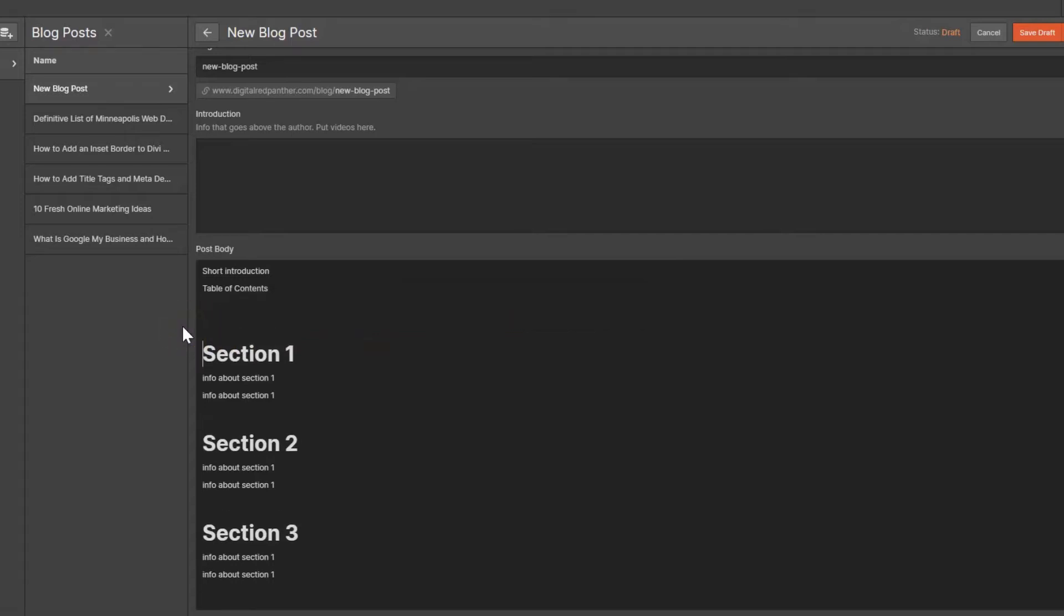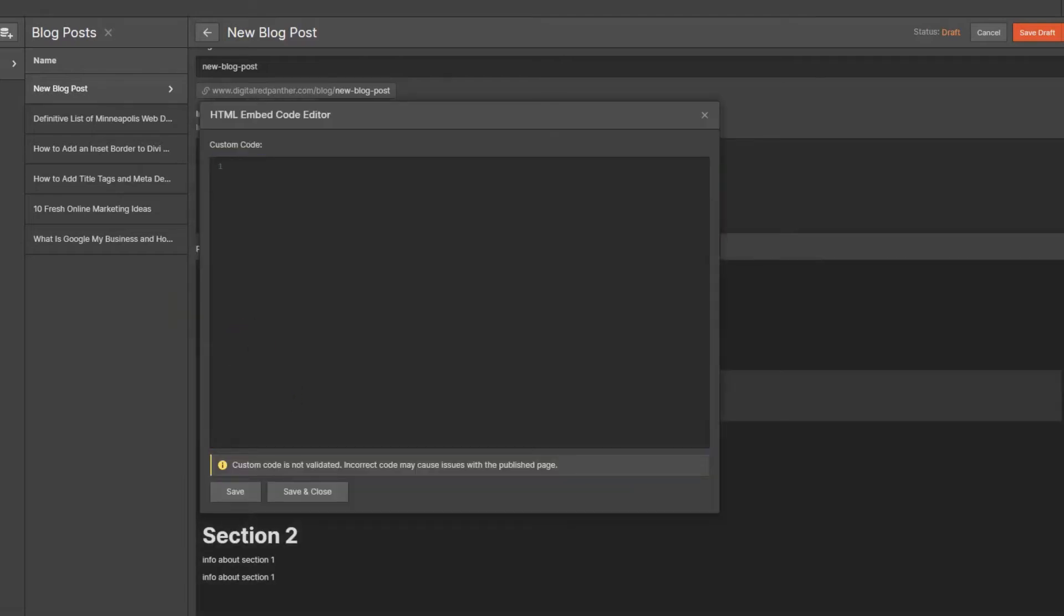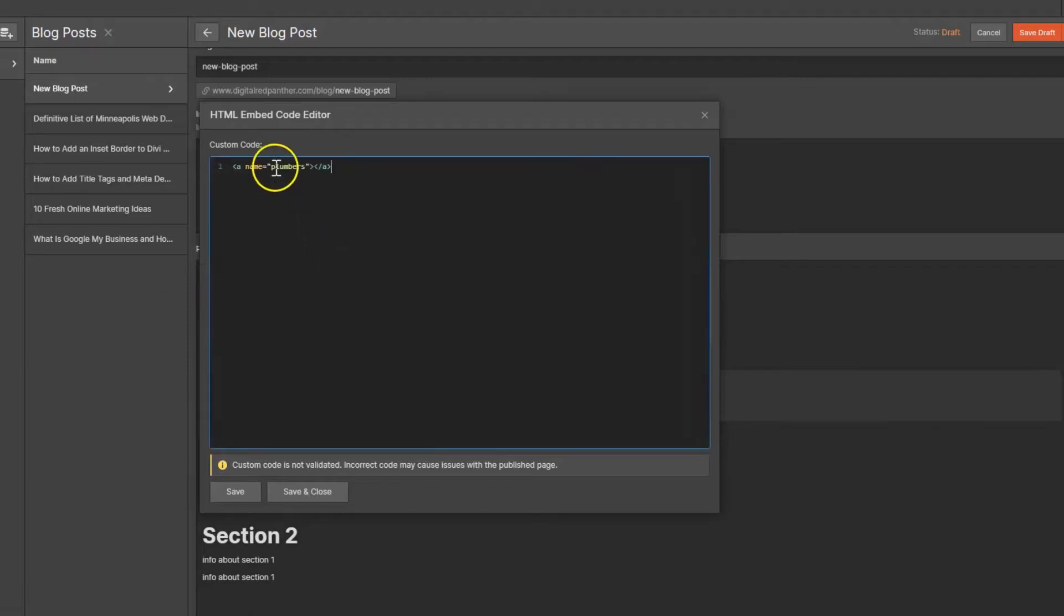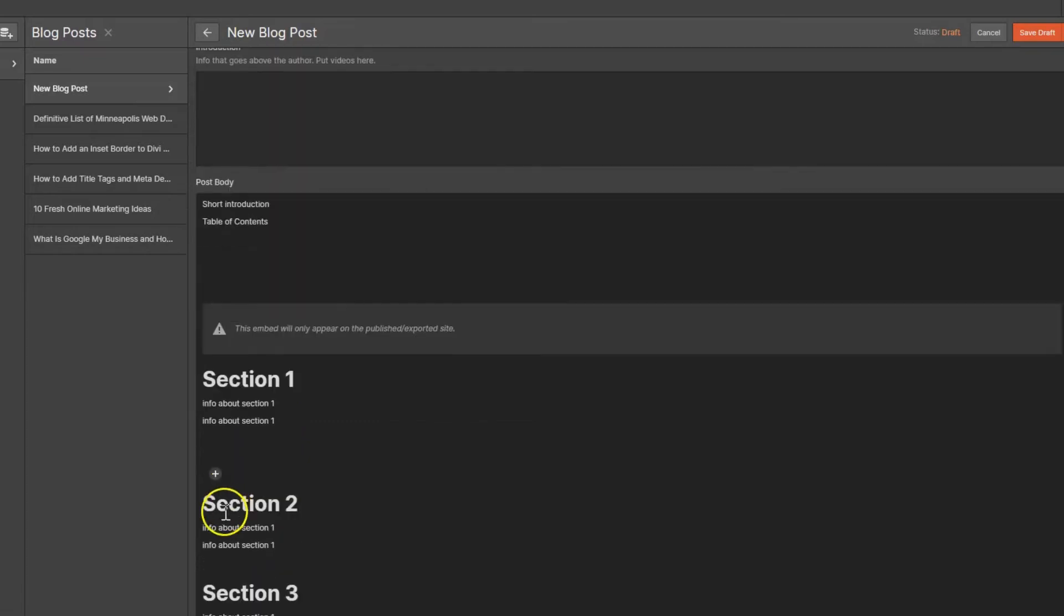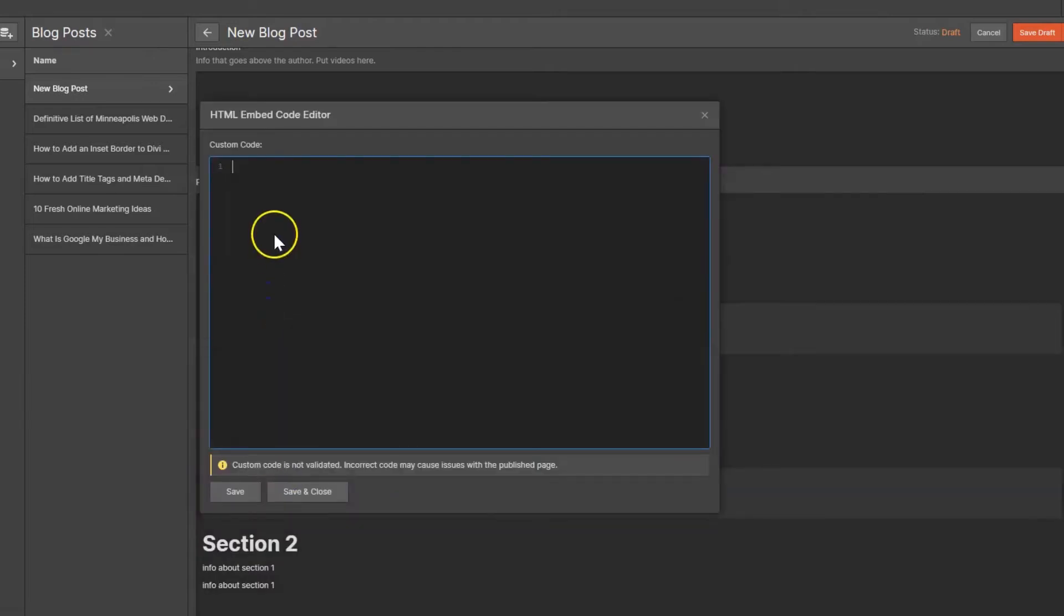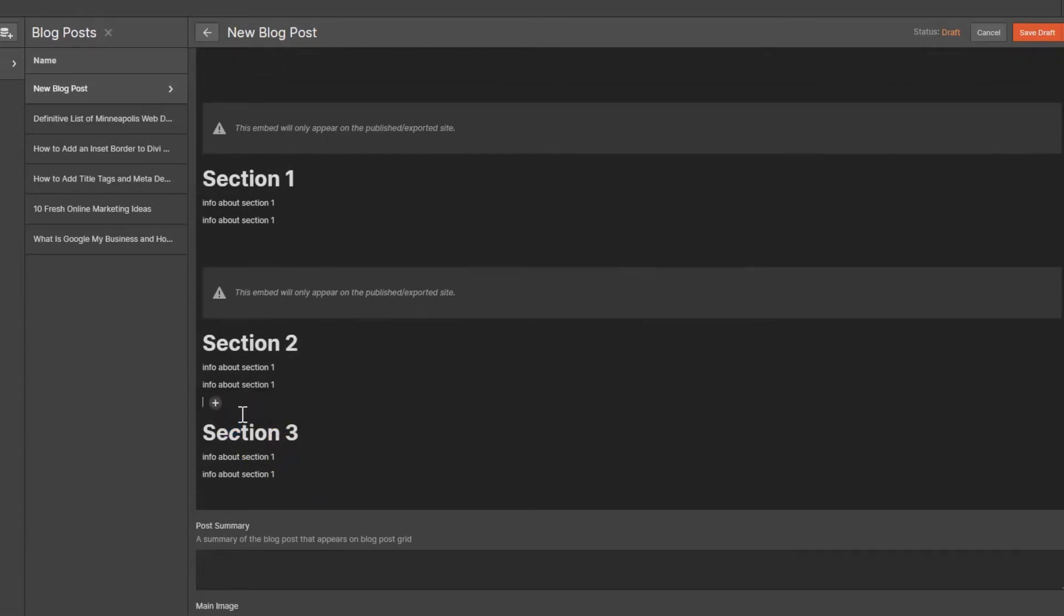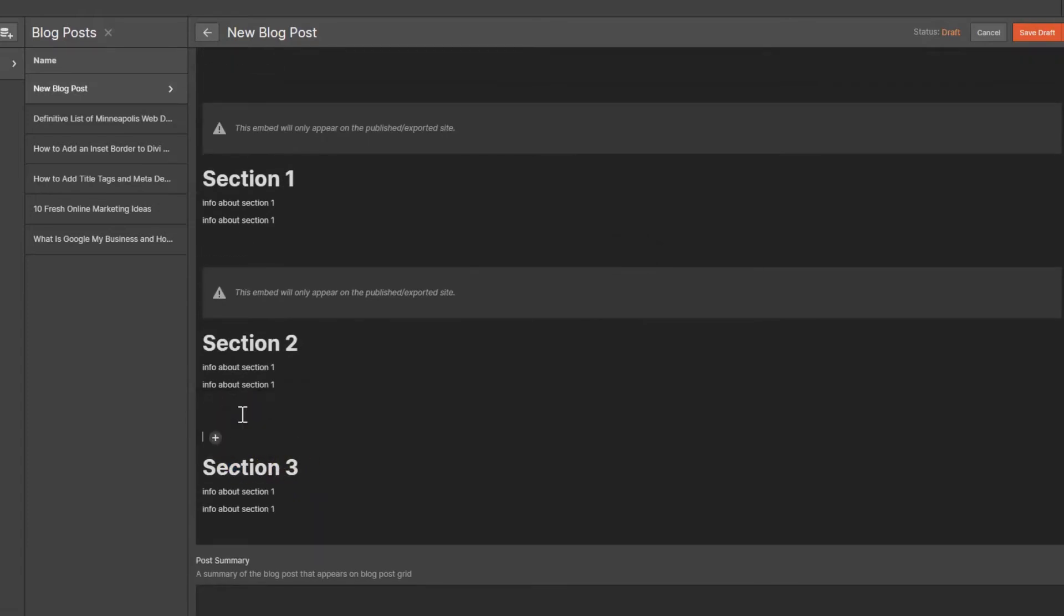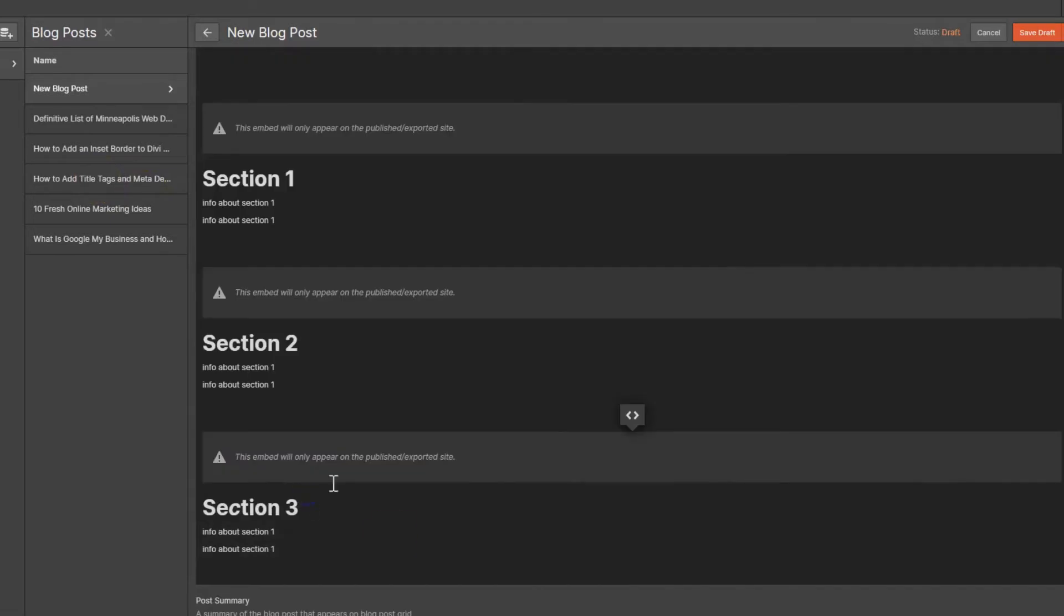So we're going to add an embed code for each one of these and then we're just going to paste in a super simple anchor link. Give it a name. The name is important because we'll have to remember it later on - we'll call it section-one. Go down right above section two, and we'll call it section-two. Go down to section three and you're going to do this for all the sections that you have - add an embed code section-three. Okay, now we have our anchor link set.